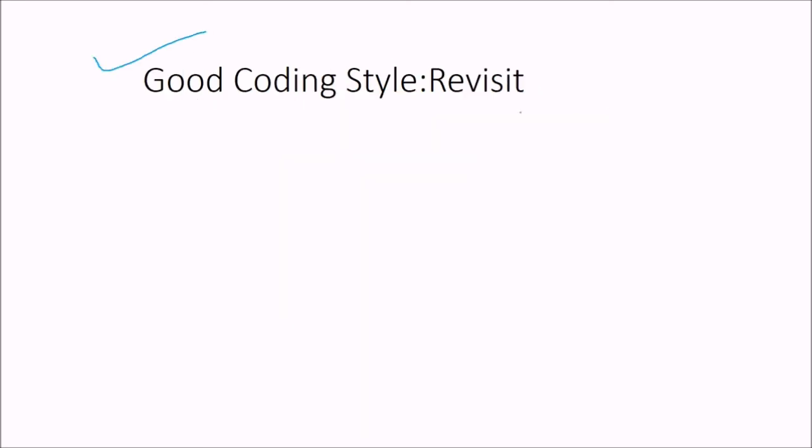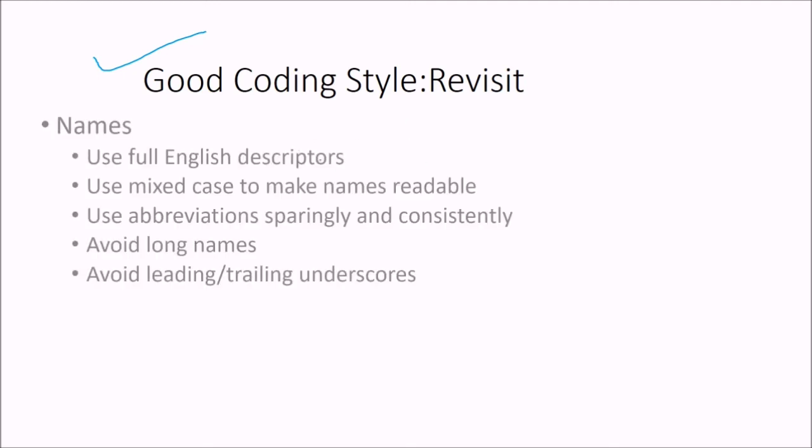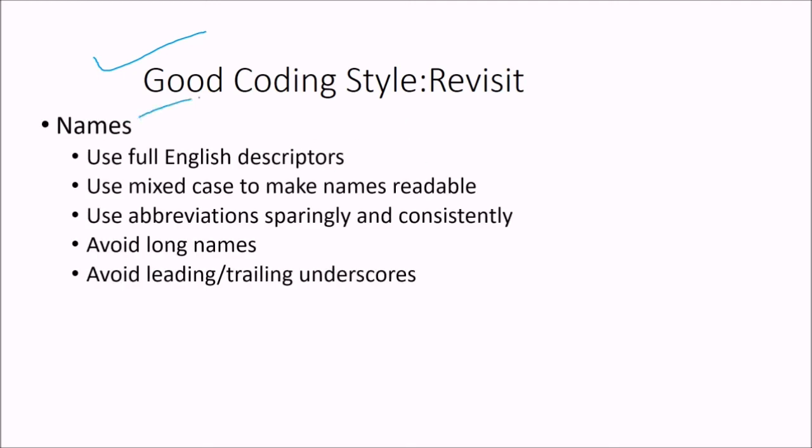So good coding style. Names. Use full English descriptors. Use mixed case to make name readable. Use abbreviations sparingly and consistently. Avoid long names. Avoid leading and trailing underscores.